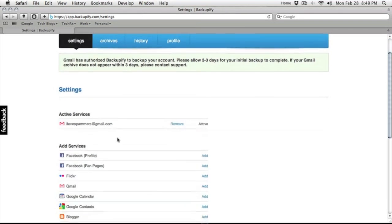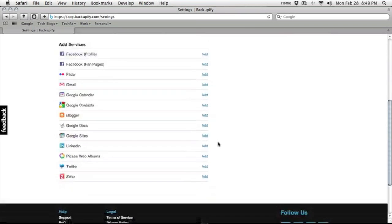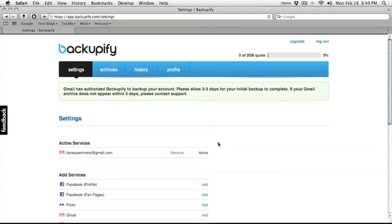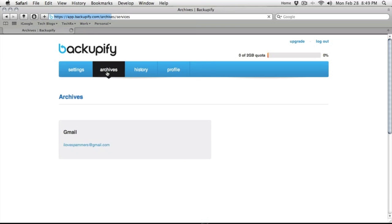And now we should see that we have it activated here. So, now, the fun. It looks like it will take about two to three days for our initial backup. Once we do, it should then be in our Archives area here.